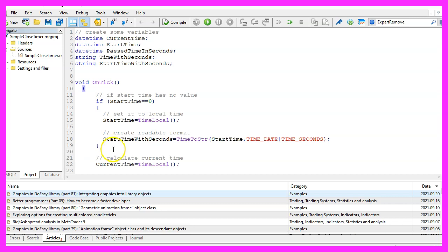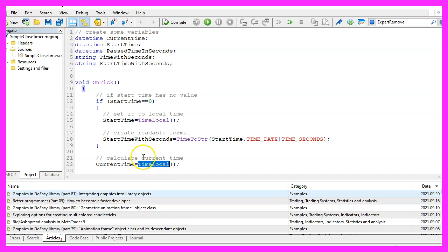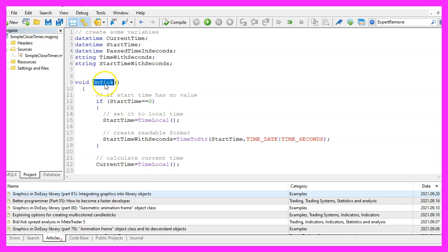Let's continue to calculate the current time, we will also use time local. This will be calculated each time the on tick function is called.